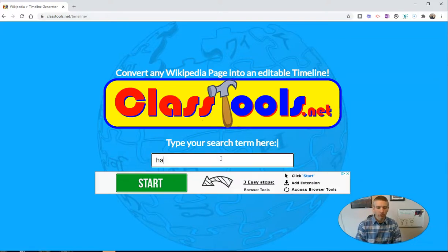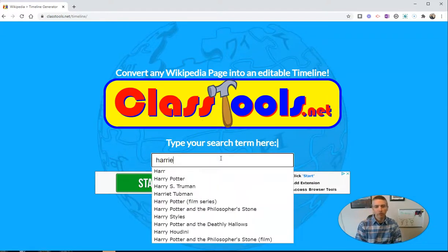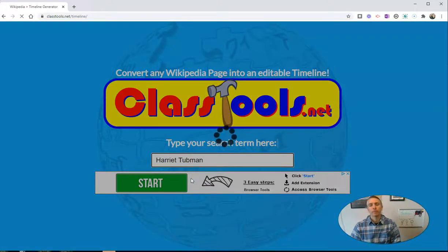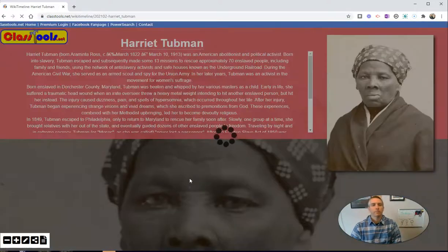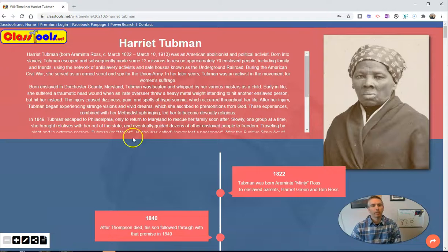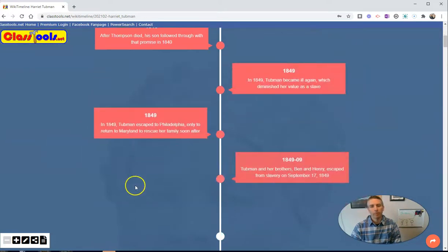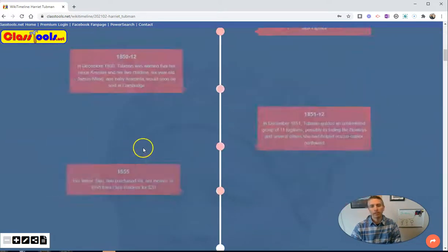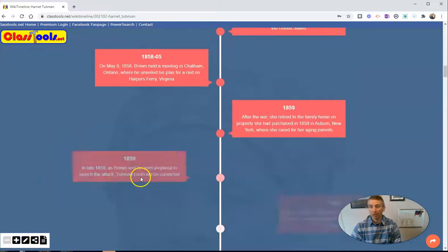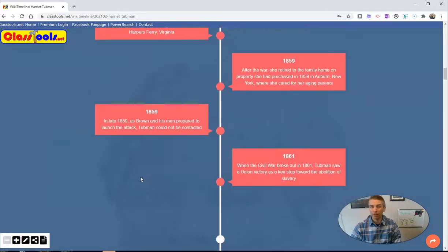So let's do my search. Let's say I want to do a timeline about Harriet Tubman. This will generate a summary of the Wikipedia article and then a timeline of events based on what's written in the Wikipedia article.